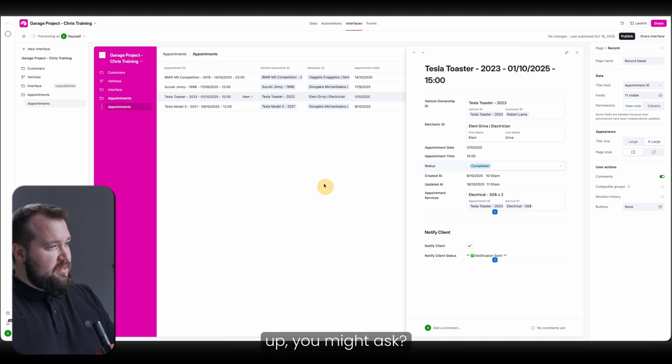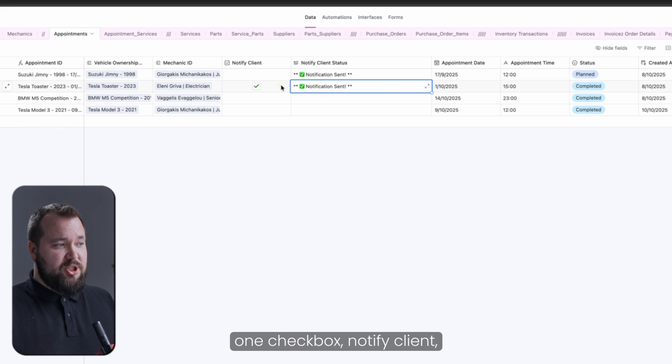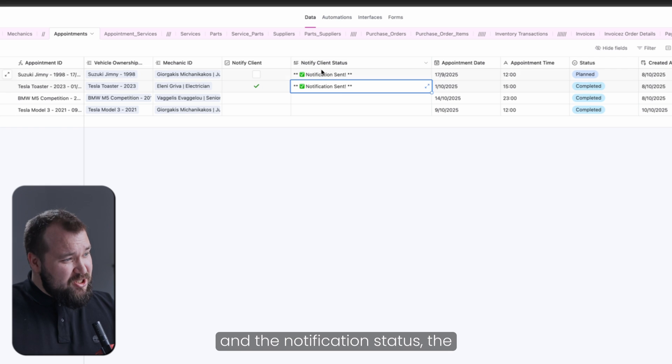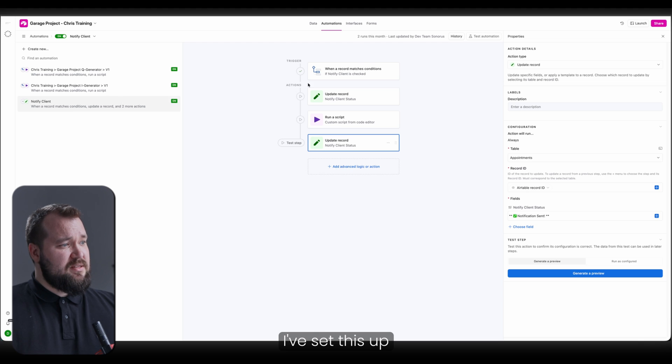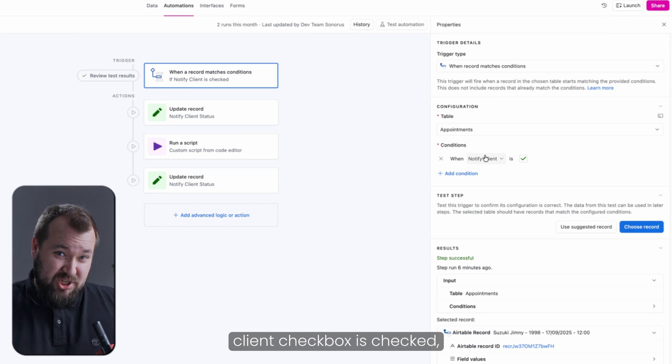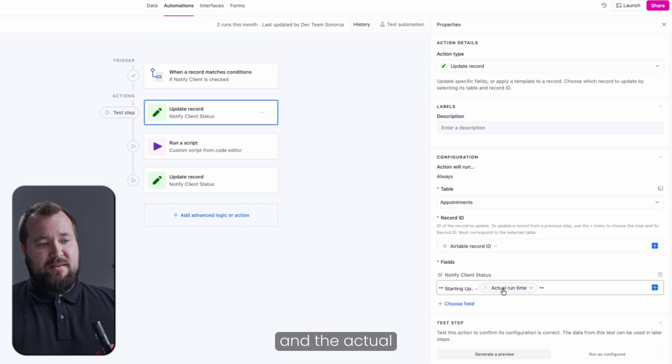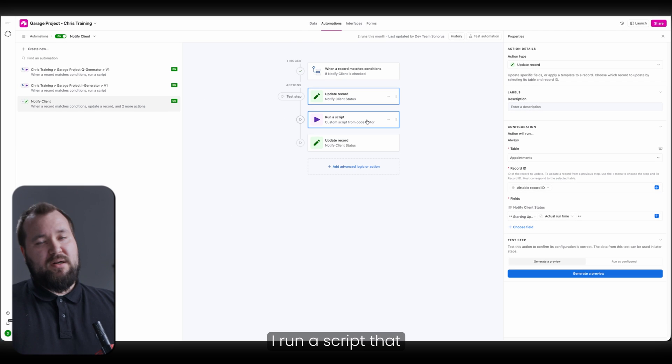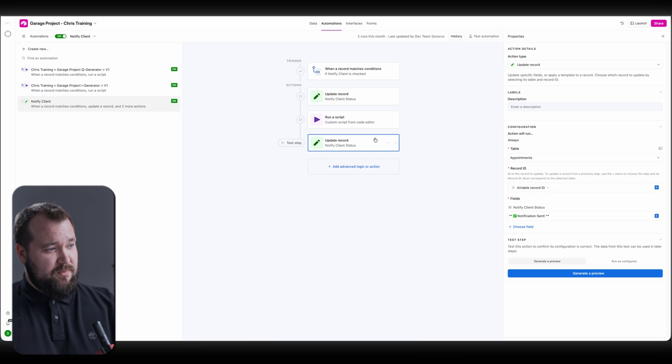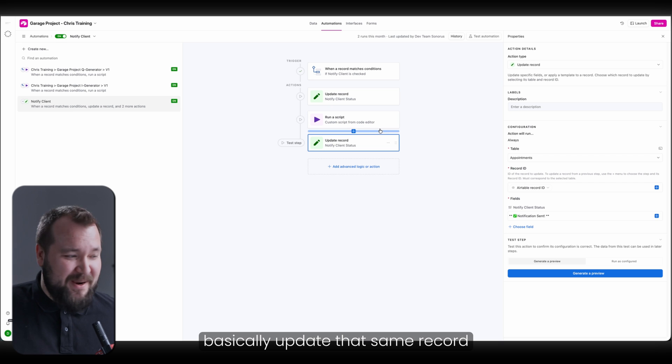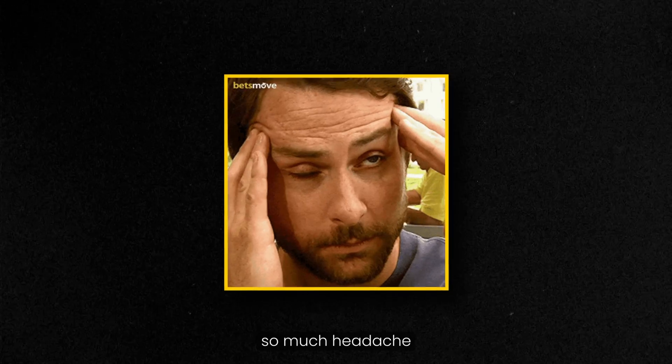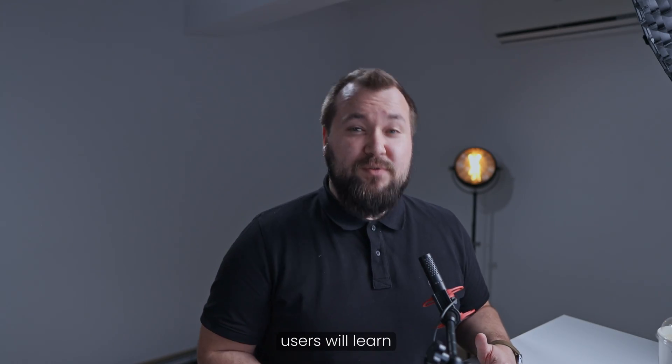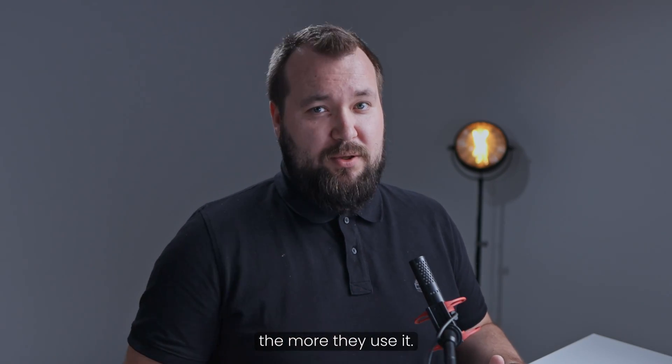How did I set this up? You might ask. Very easy. Let's go into data. All it took was really two fields, one checkbox, notify client, and the notification status, the notify client status. Just a long text. In my automation, the way that I've set this up is that my trigger is, when the notify client checkbox is checked, I then update that same record with starting up and the actual runtime of that automation. I run a script that sends the notification and then I subsequently send yet another notification. Not notification. I basically update that same record with notification sent. That way you will save yourself so much headache and so many questions and the users will learn to trust the system more and more and more the more they use it.